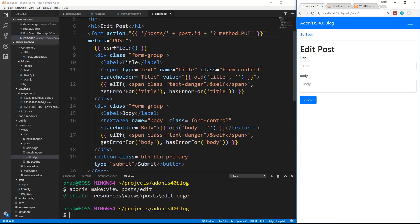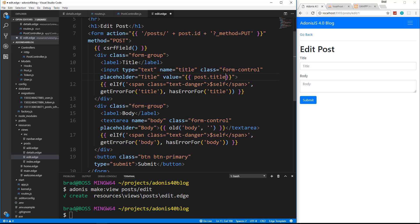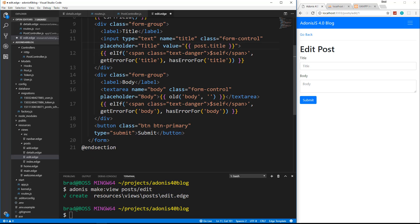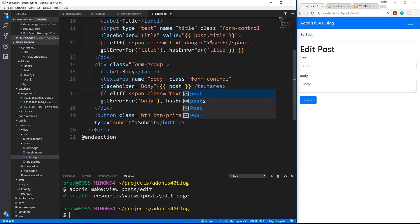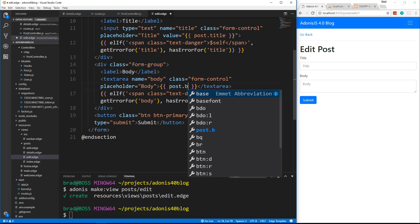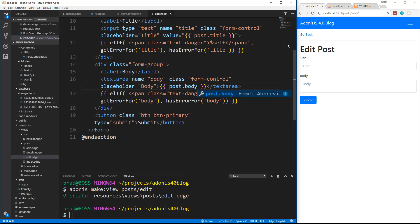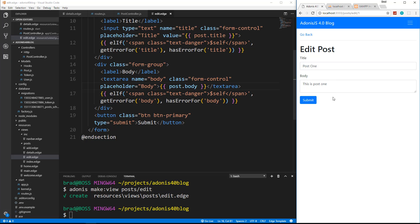So it's not showing the field. So we're going to have to just change the value here to post dot title like that. And then this one, this is going to be post dot body. There we go. So now we have our edit page.